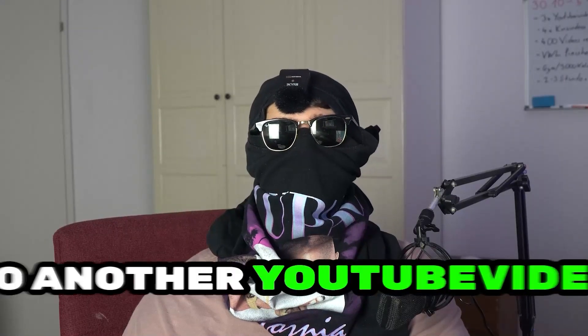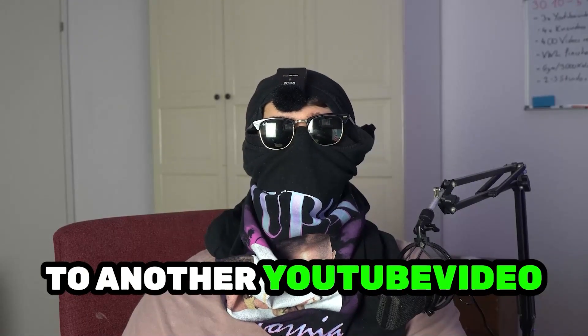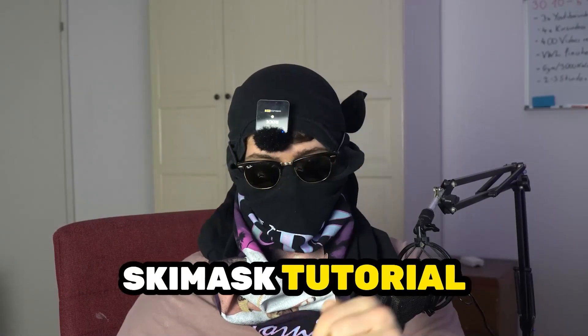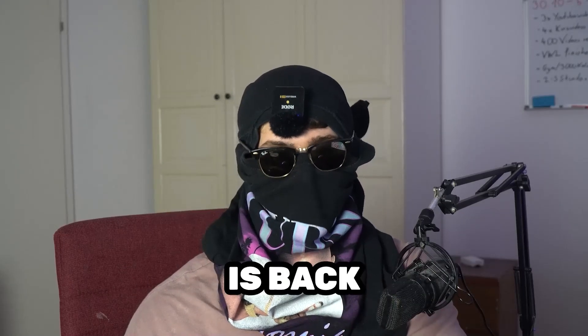What's up guys and welcome back to another YouTube video right onto my YouTube channel. SkisMask Tutorials is back.